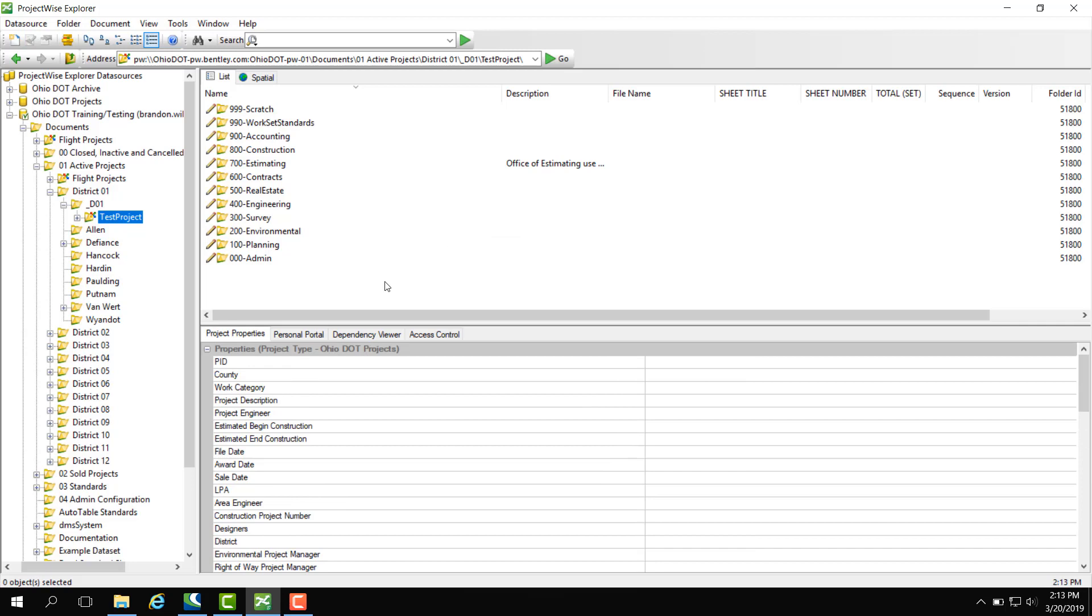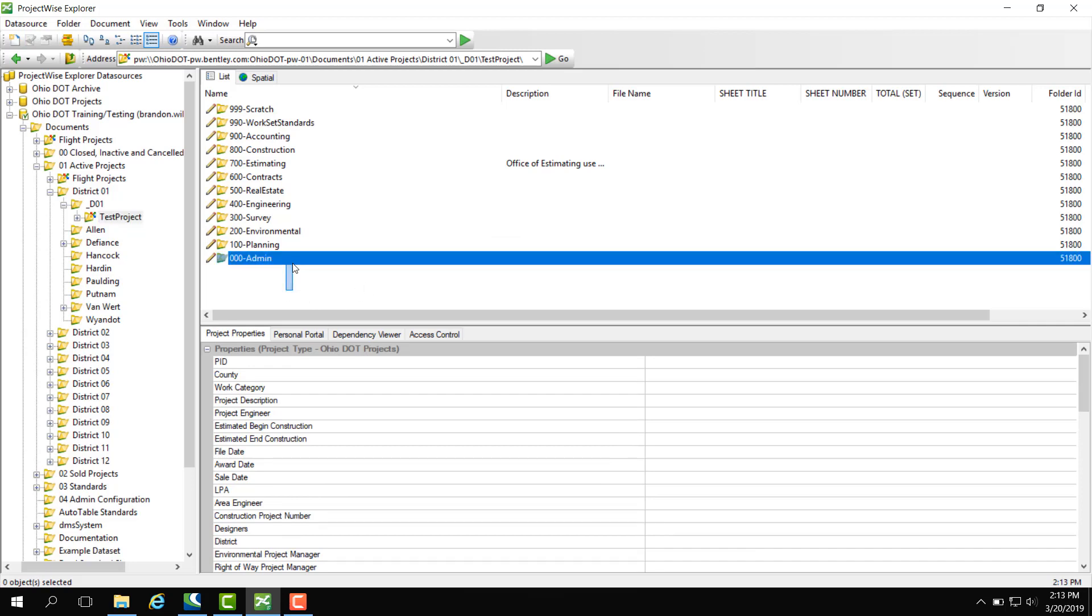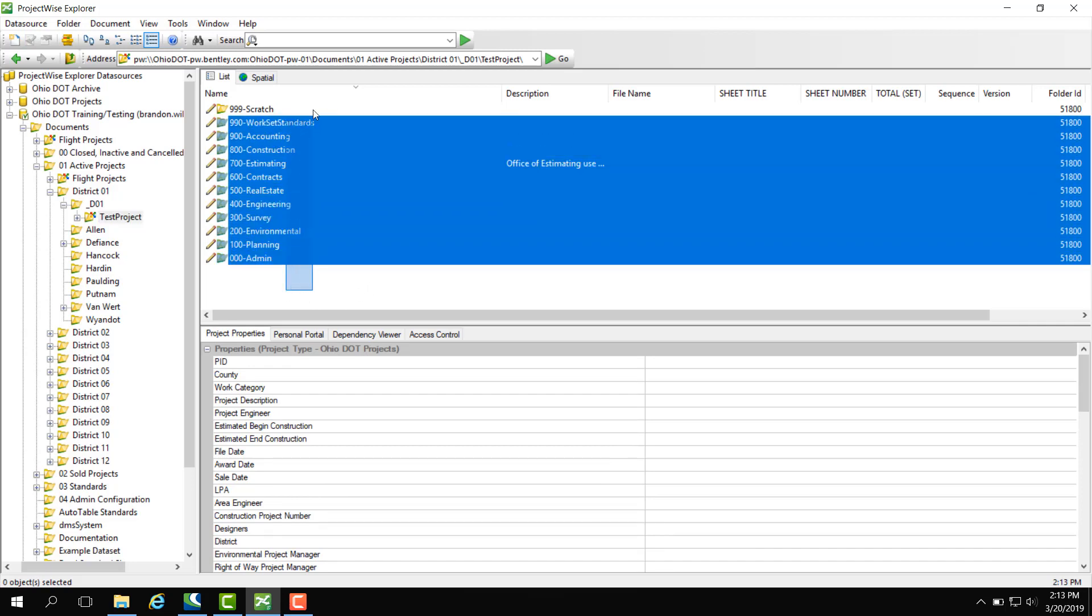Next, we have a document list. This shows the subfolders under the selected project on the left pane.